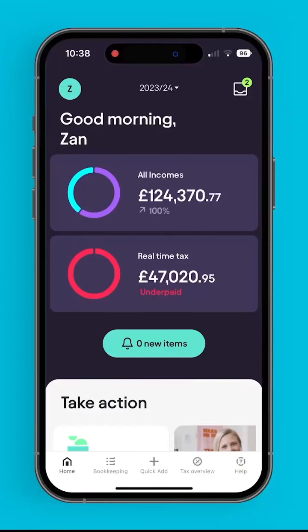The home screen is where all users will land as soon as they open the app. At the top, we've got all incomes, which are all the sources of income from the user. And at the bottom, we've got a live tax feed, which we call real-time tax.